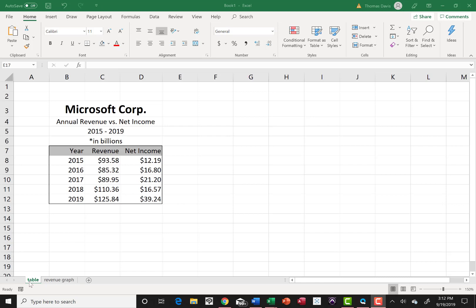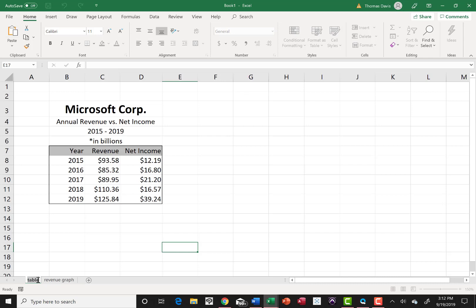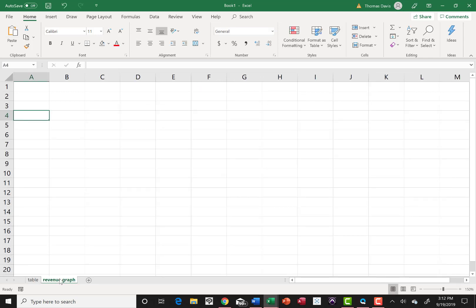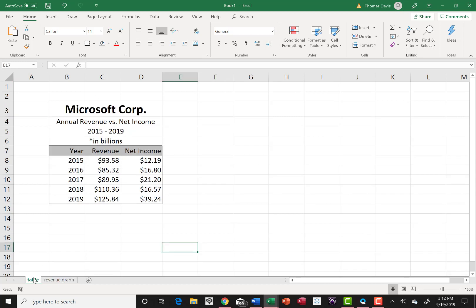So we have the table in sheet one. I renamed the sheet table, so if you need to do that, just double click on what says sheet one and type in table and hit enter and that locks it in. I also added a sheet. The second sheet I double clicked on it and called it revenue graph. Let's go back to your table.